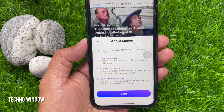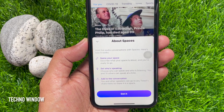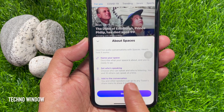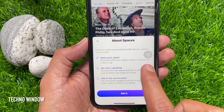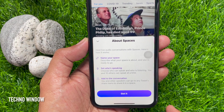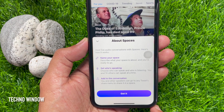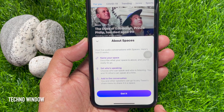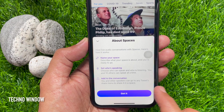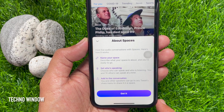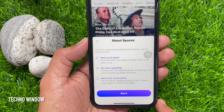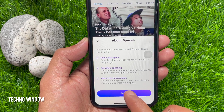This will open a pop-up about Spaces: Host live audio conversations with Spaces. Here's how it works: name your Space, set who's speaking, and add to the conversation. Tap Got It.